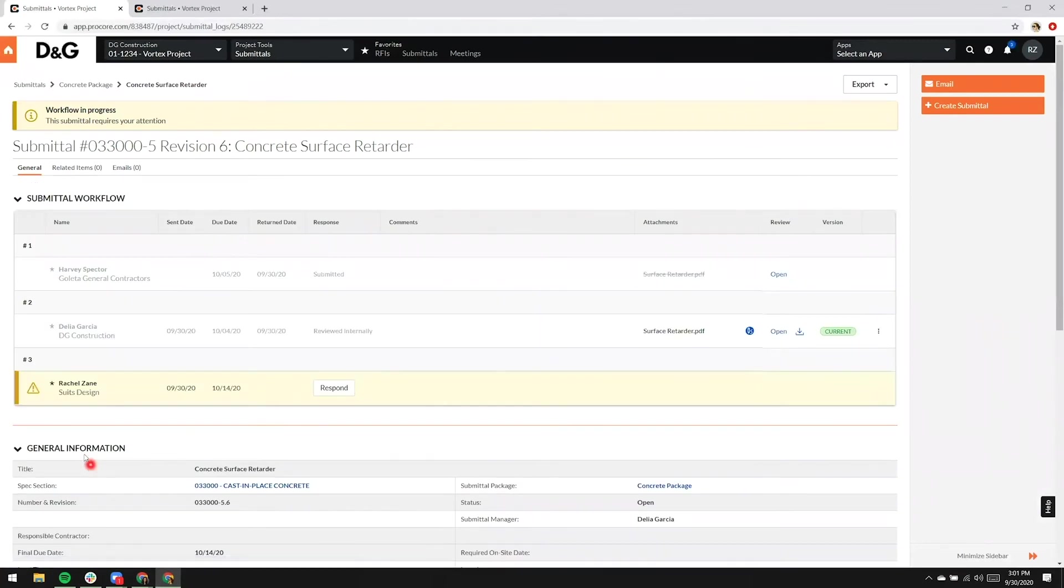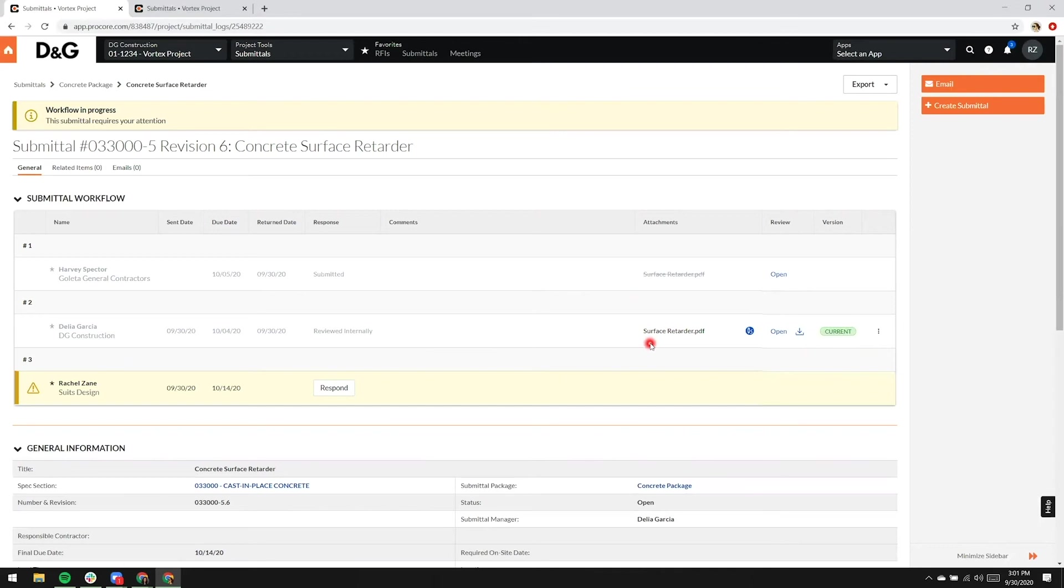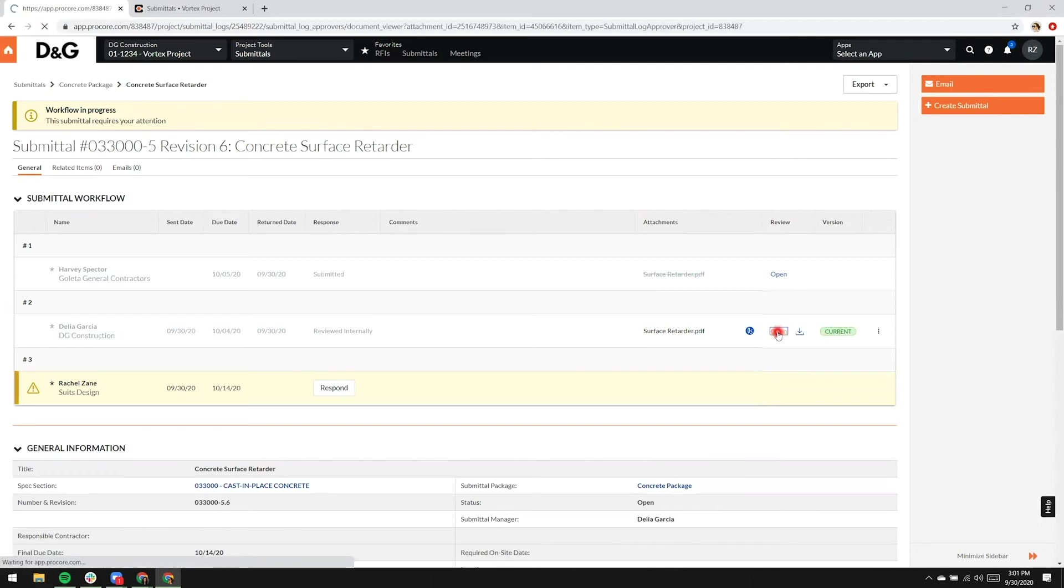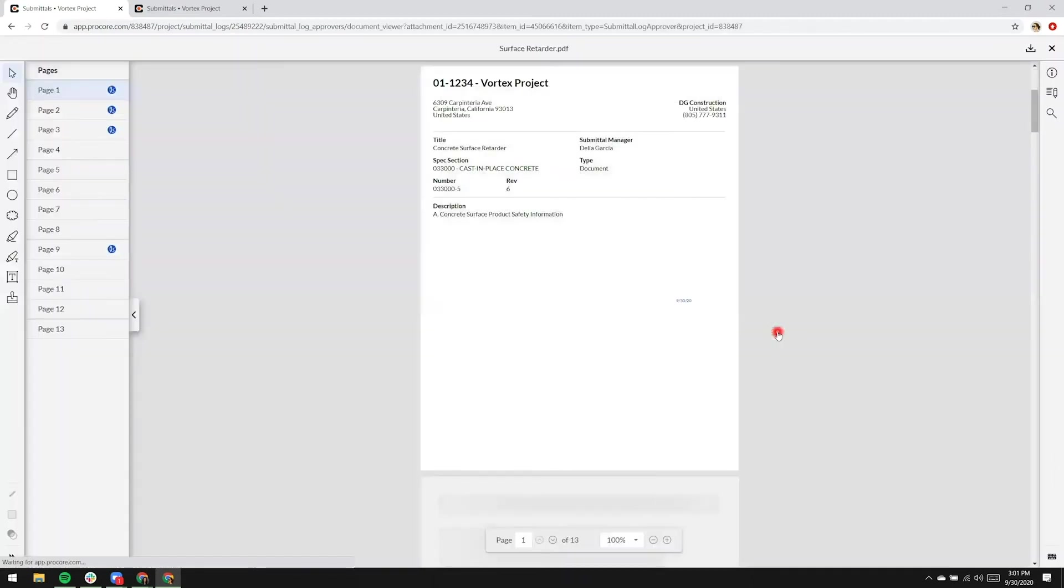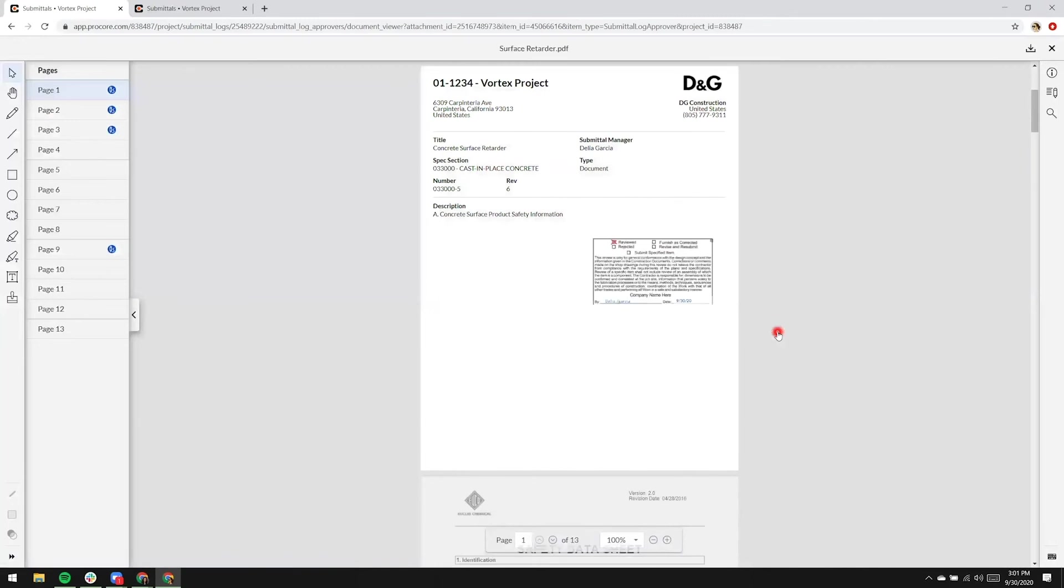The highlight is currently on step three, and she can tell immediately that there are two attachments within the submittal workflow table. The attachment in step one is striked through. The attachment in step two has a current label. So by clicking open, we'll get dropped off into the viewer.